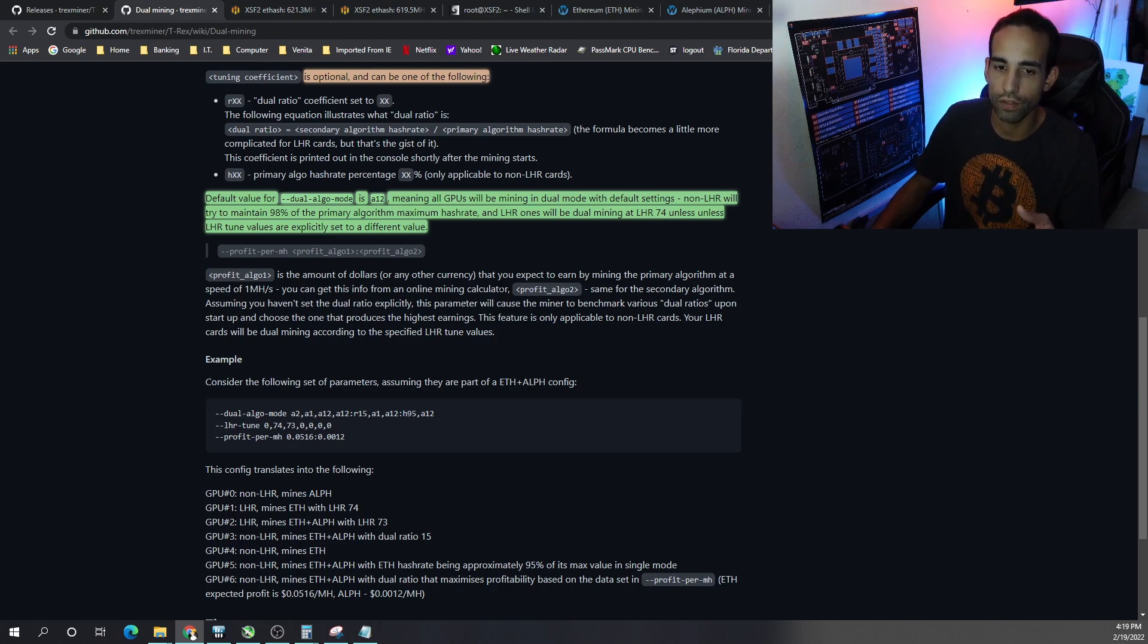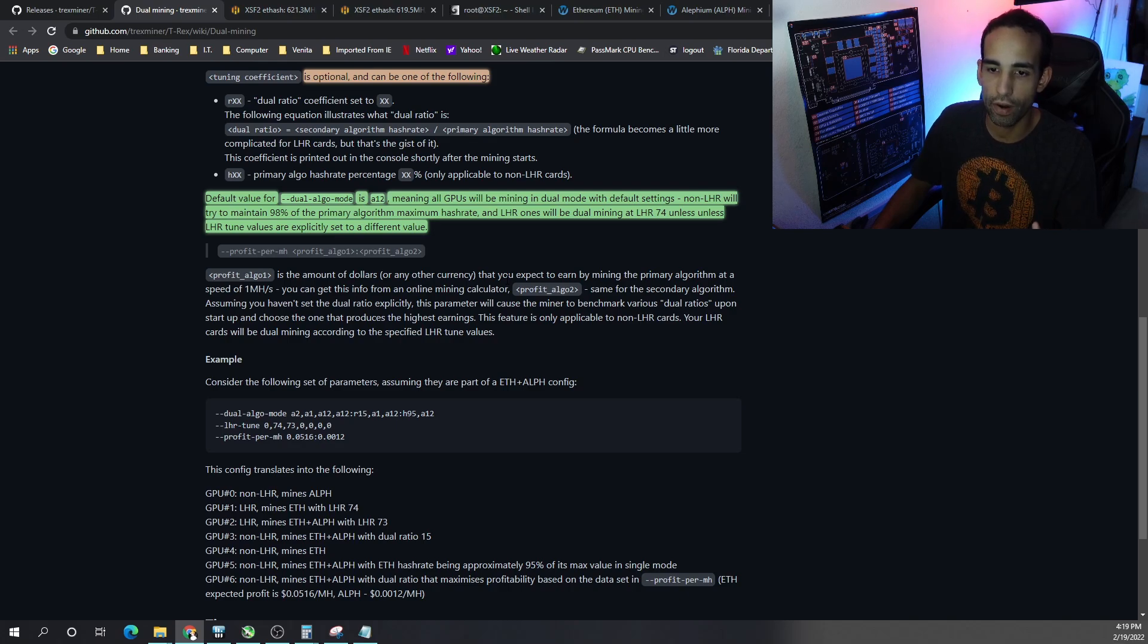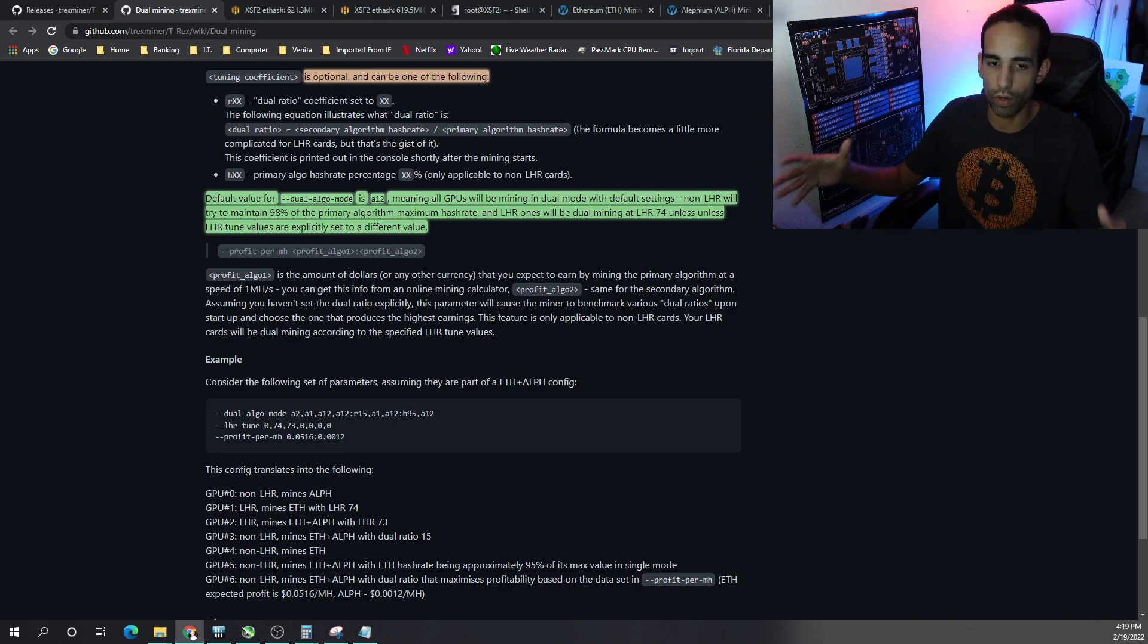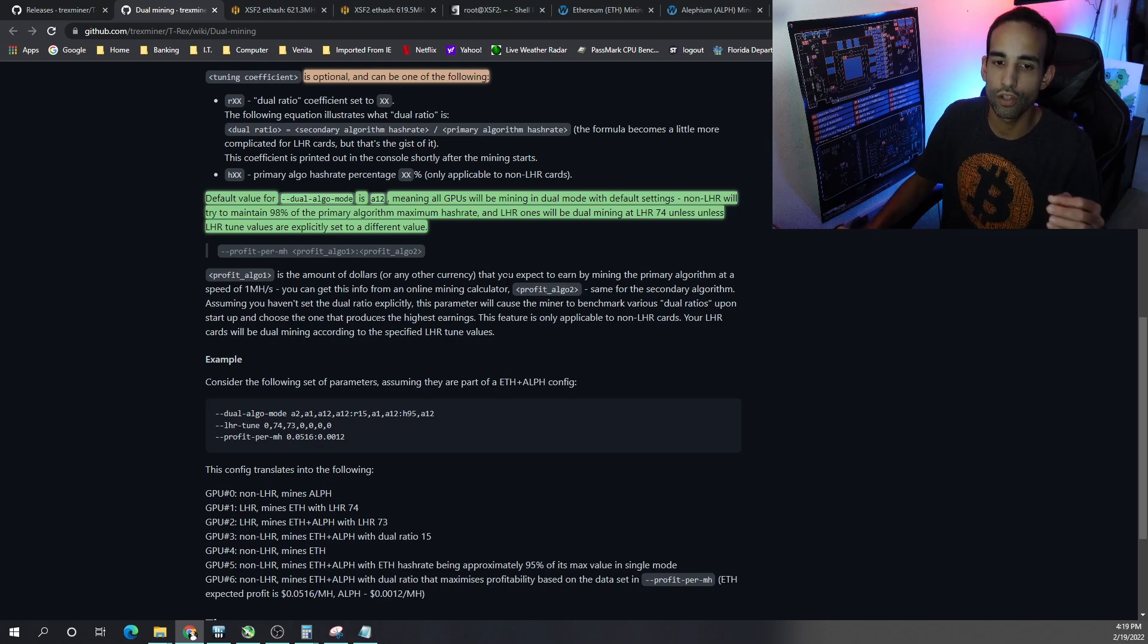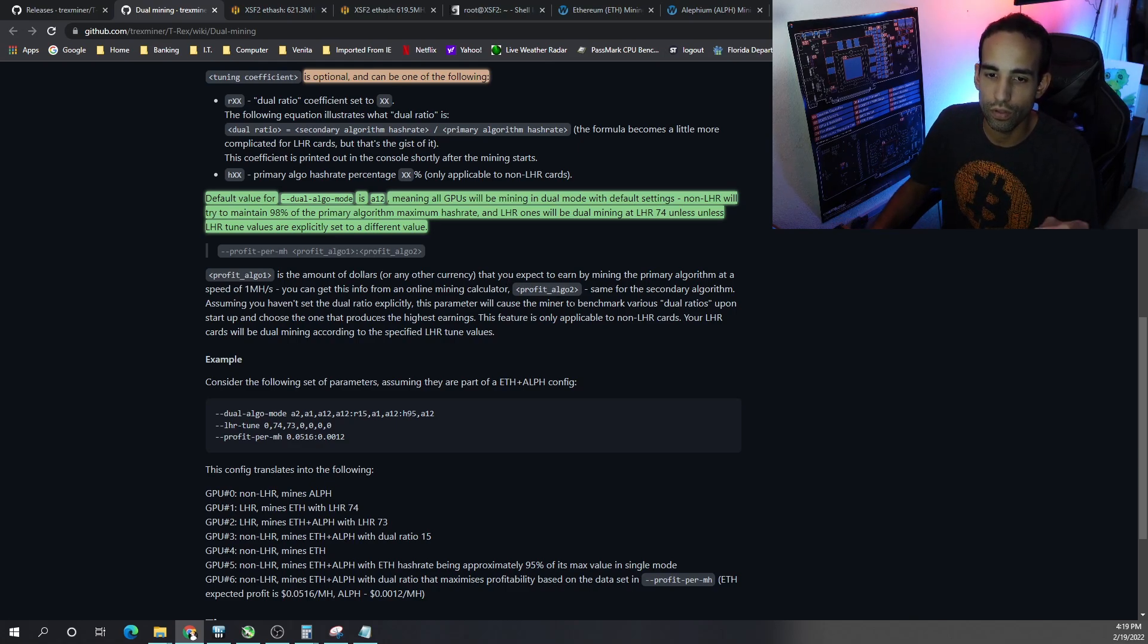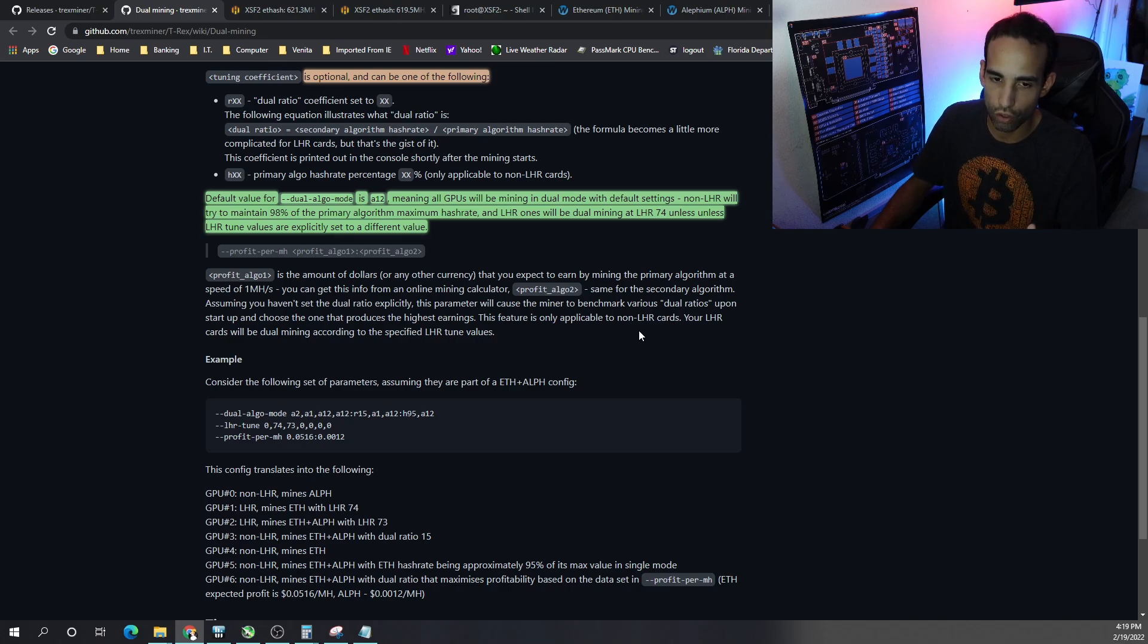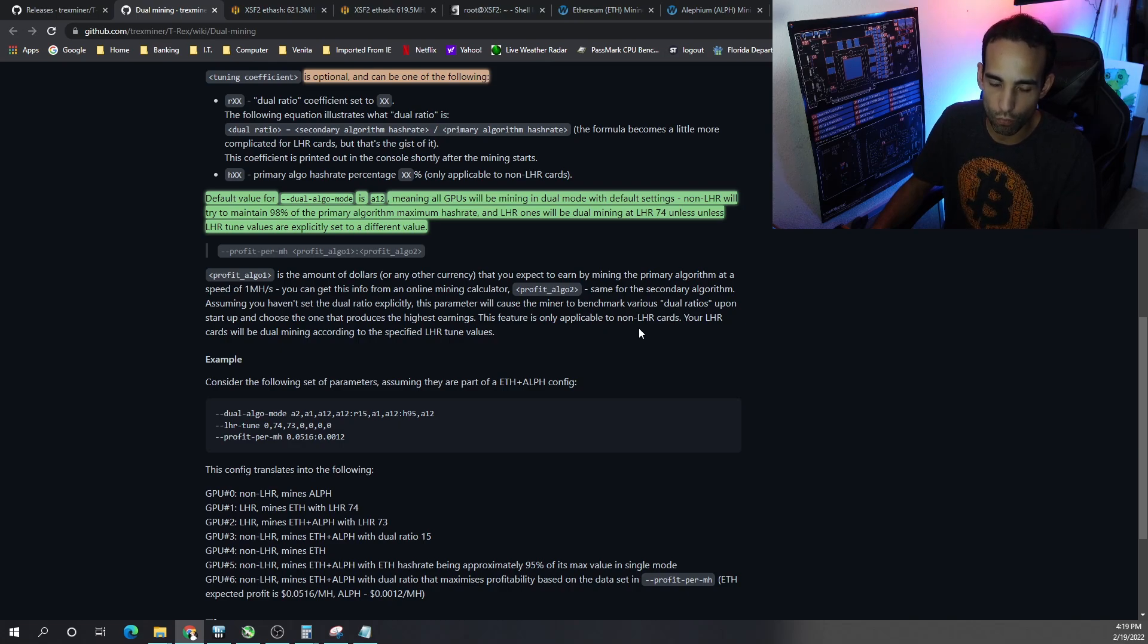Assuming you haven't set the dual ratio explicitly, this parameter will cause the miner to benchmark various dual ratios upon startup and then choose the one that produces the highest earnings. The feature is only applicable to non-LHR cards. Your LHR cards will do what they normally been doing when you specify LHR tune values.